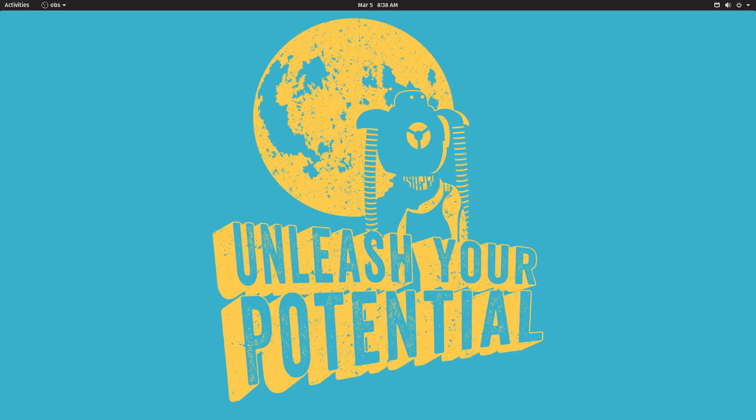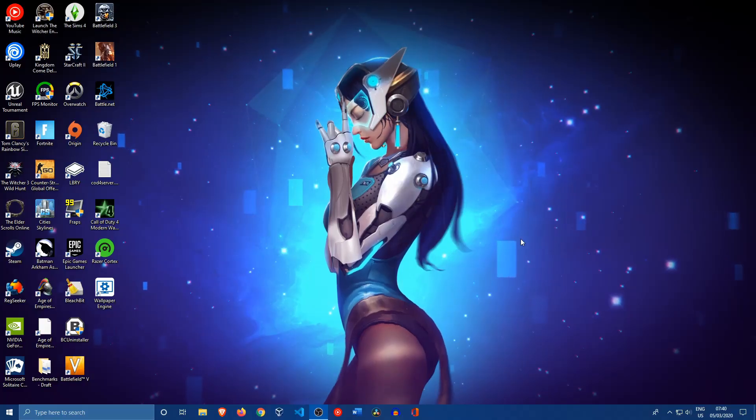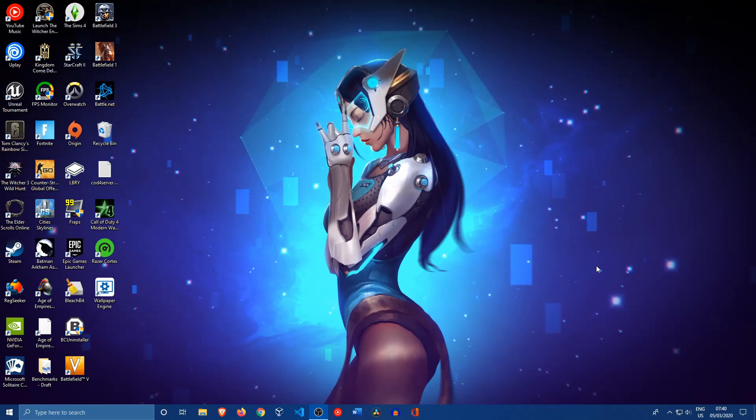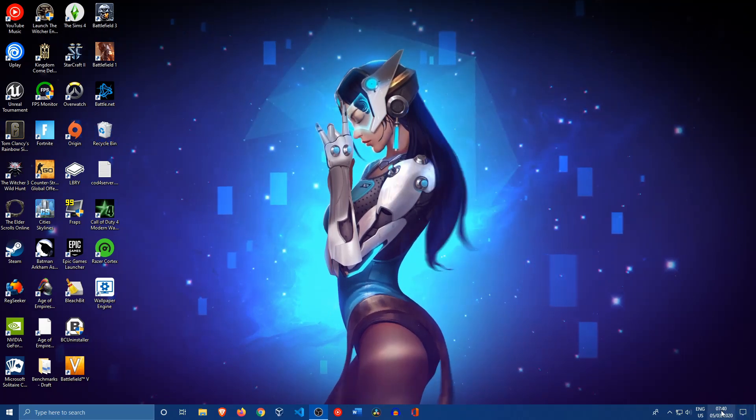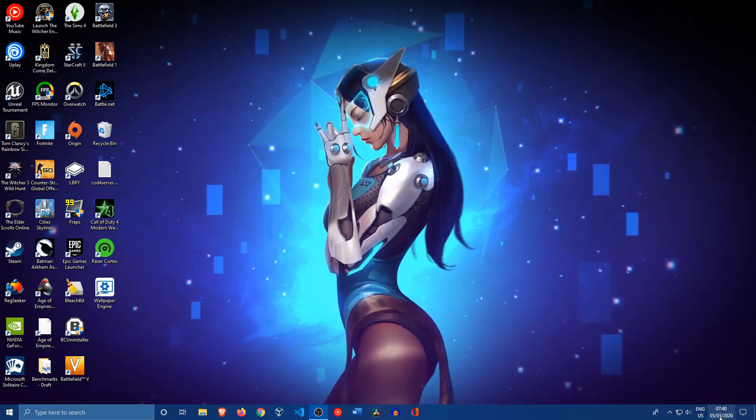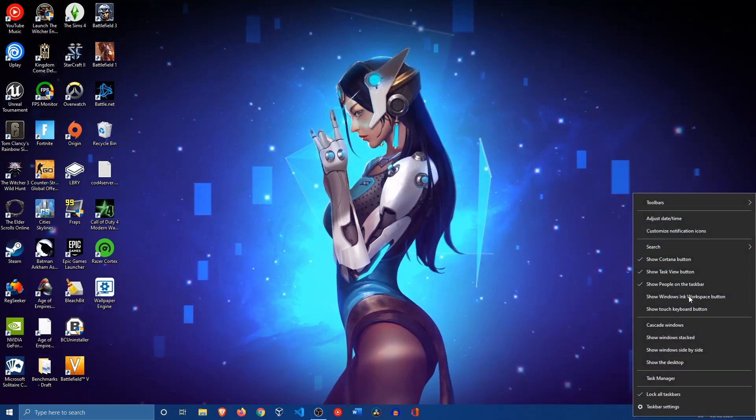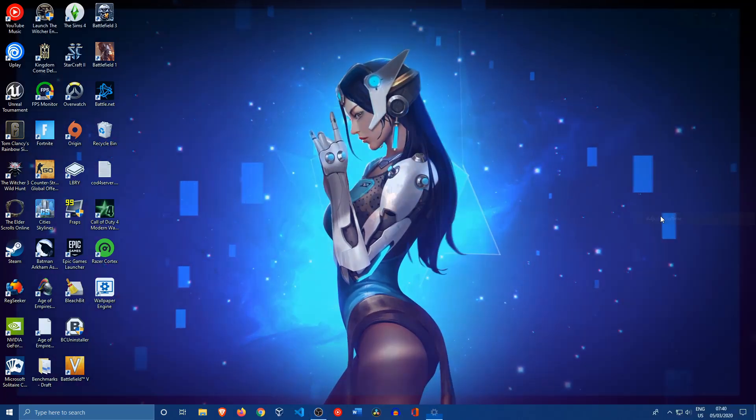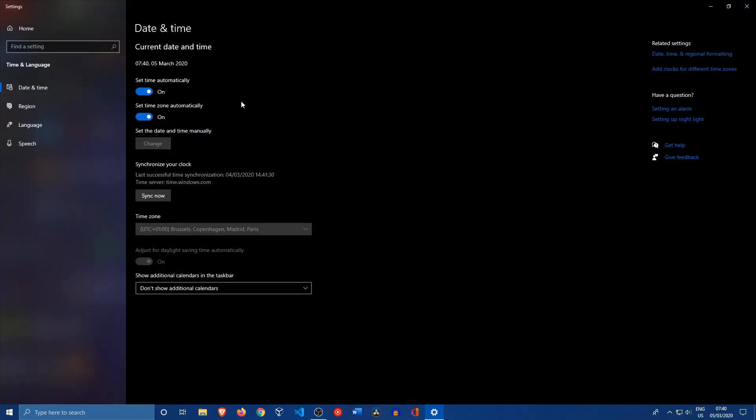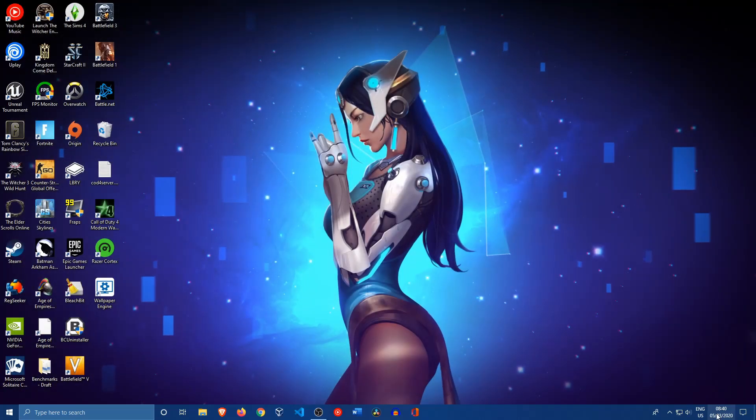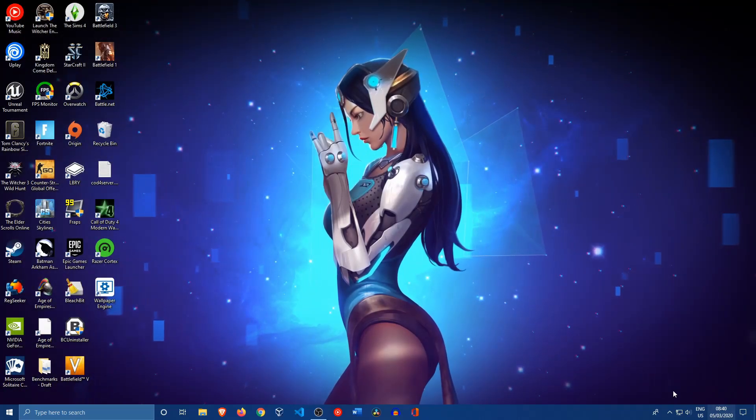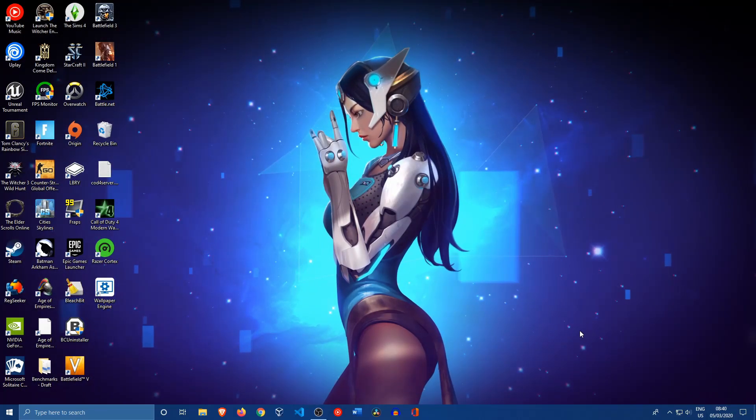So we're back in Windows. Let's go ahead and set the time right first. So let's right click our time here, adjust date and time, let's set this to off and let's set the time automatically again. So now the time is correct on Windows. Let's boot back into Linux and reboot into Windows and see if everything worked out the way it should have.